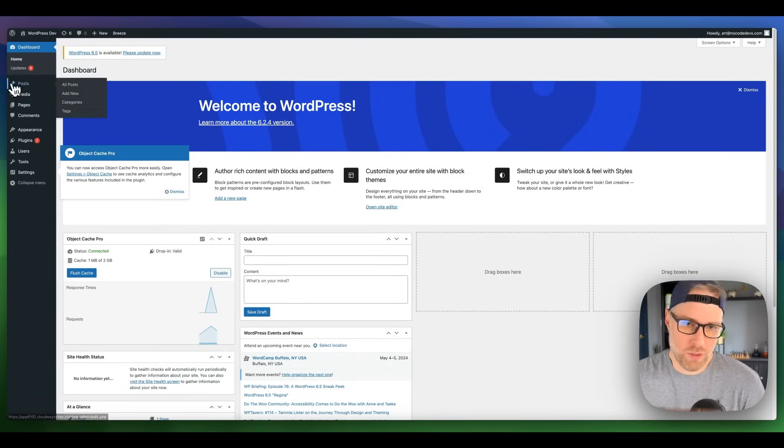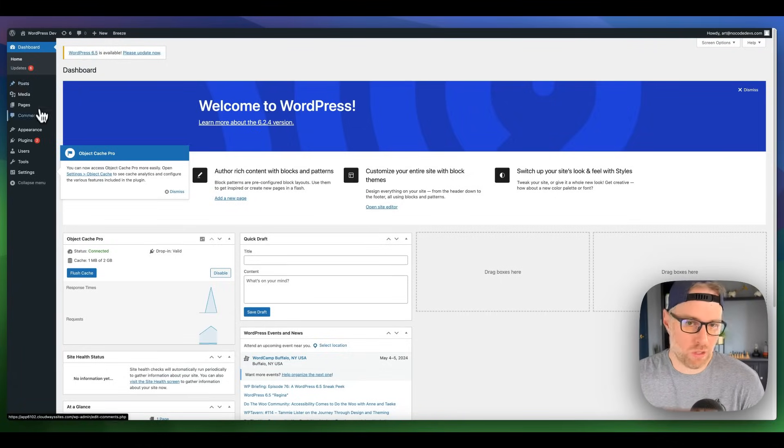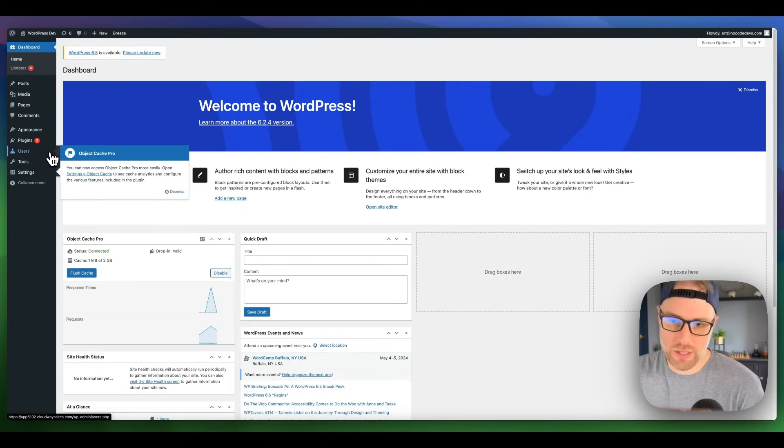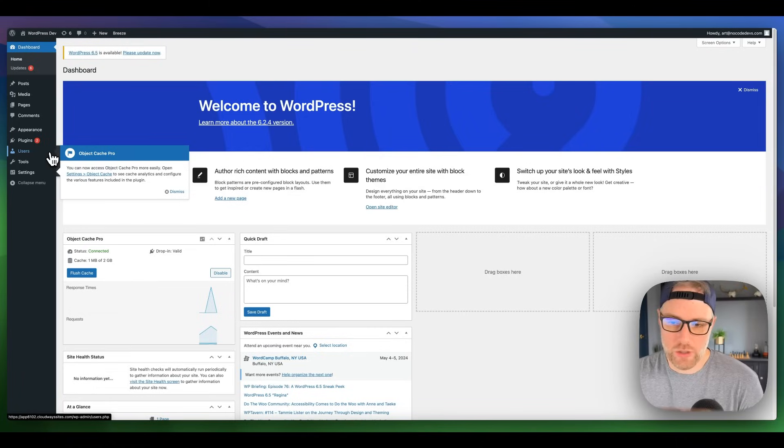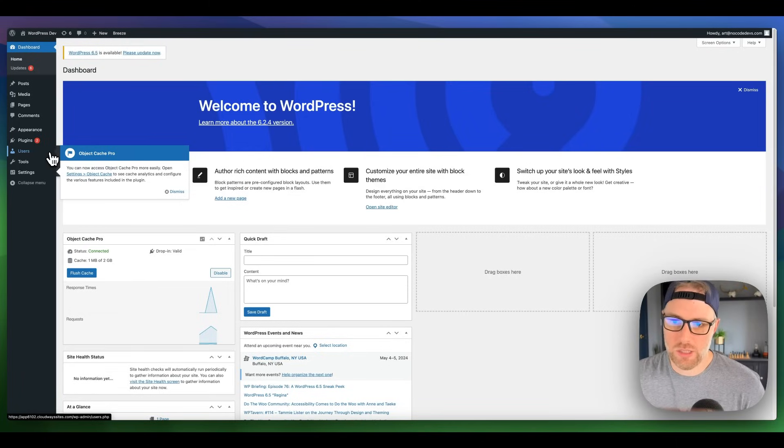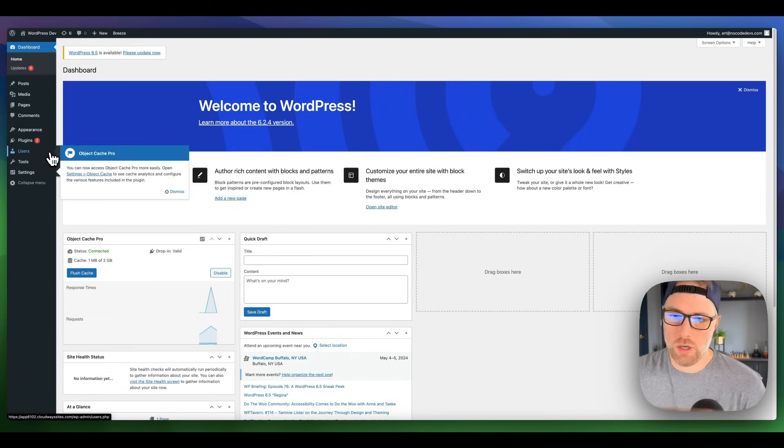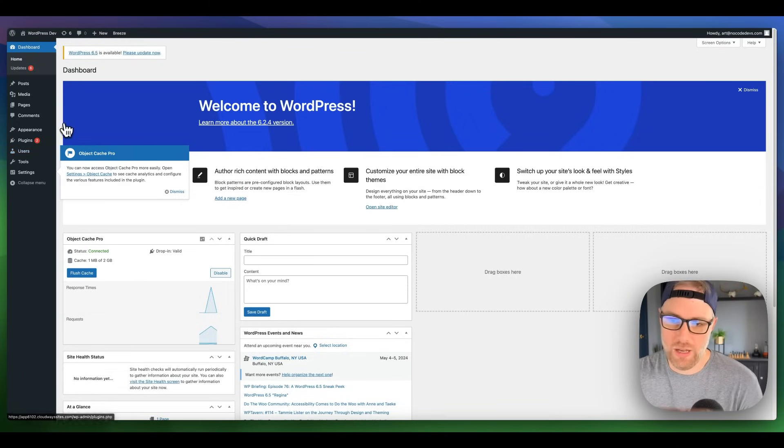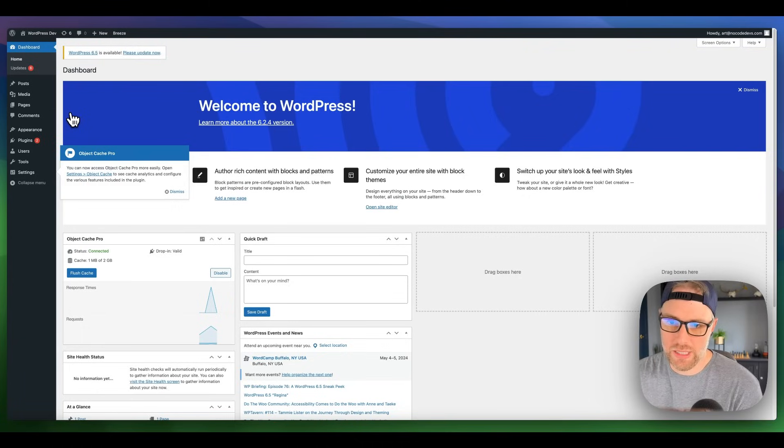We can manage our posts, our pages, our comments, our plugins, the appearance, basically everything that you'd be able to do within WordPress you can do right here. And this was done for us and optimized to auto-scale without us lifting a finger. So super easy in about three minutes.